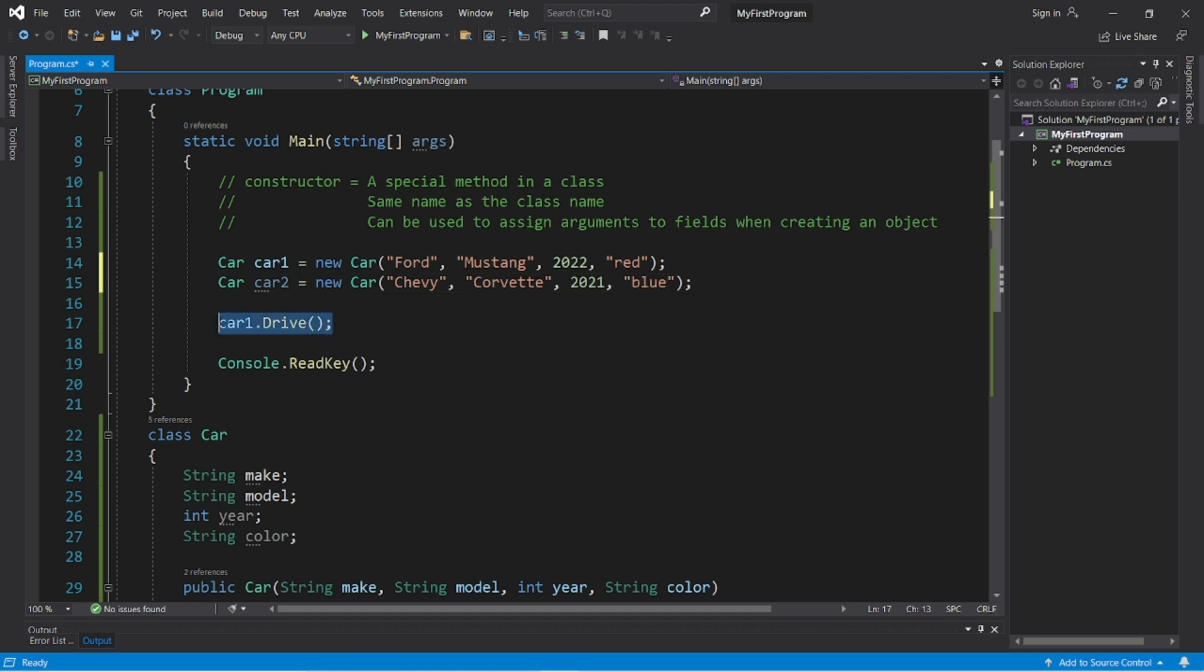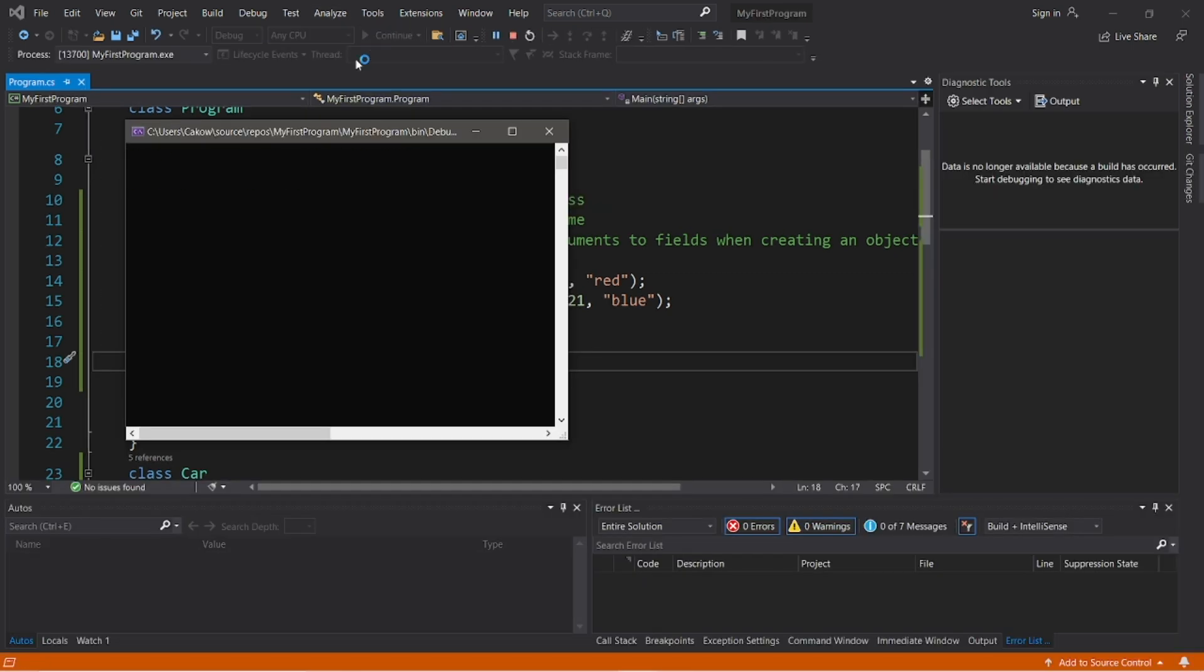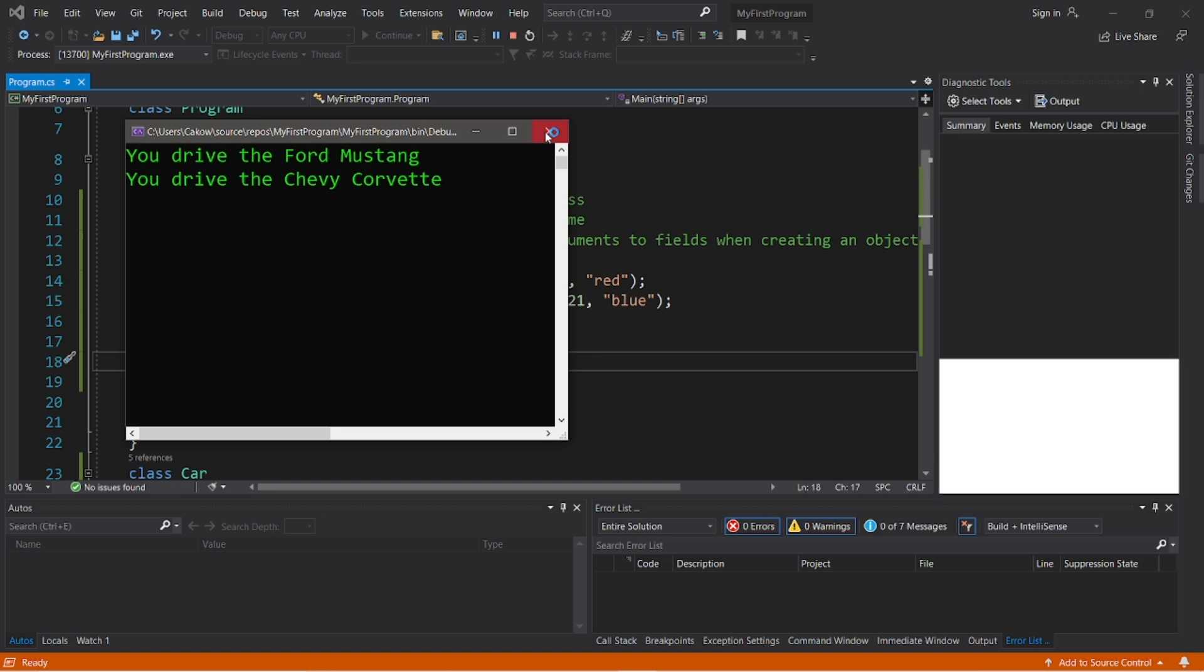And then let's use the drive method of car2. Car2.drive. You drive the Ford Mustang. You drive the Chevy Corvette.